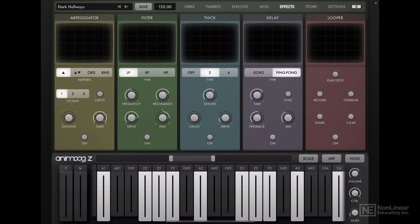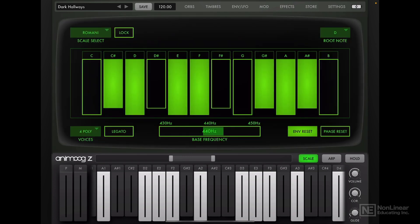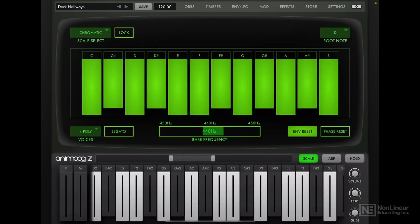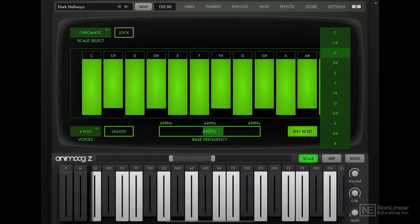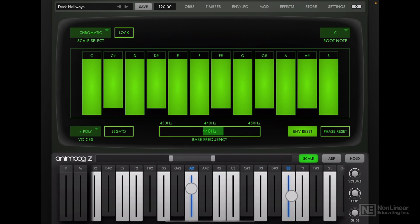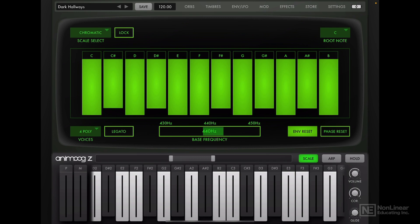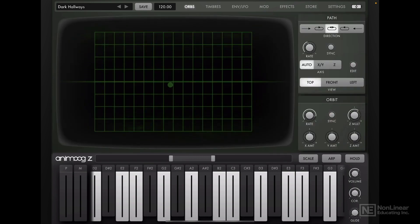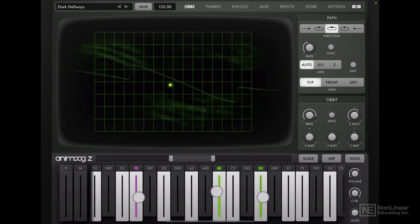I guess we could reset the scale option here as well. So let's switch over to a chromatic scale and let's set the root note to a C. We have a little bit of glide enabled, let's get rid of that as well. And there we go. This should be a good starting point for designing or understanding how the synthesizer works.